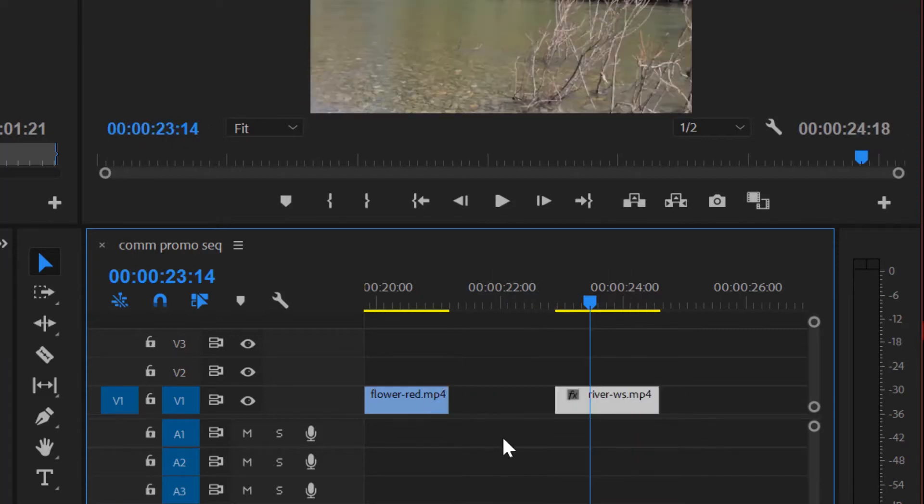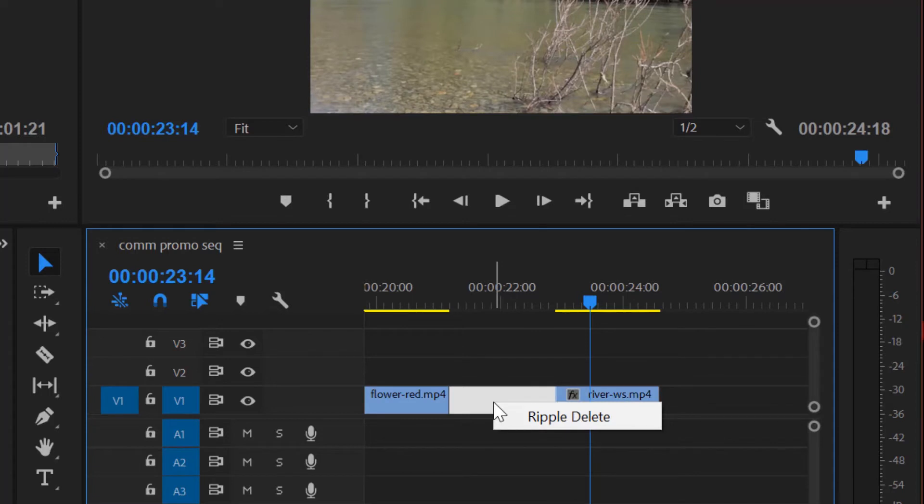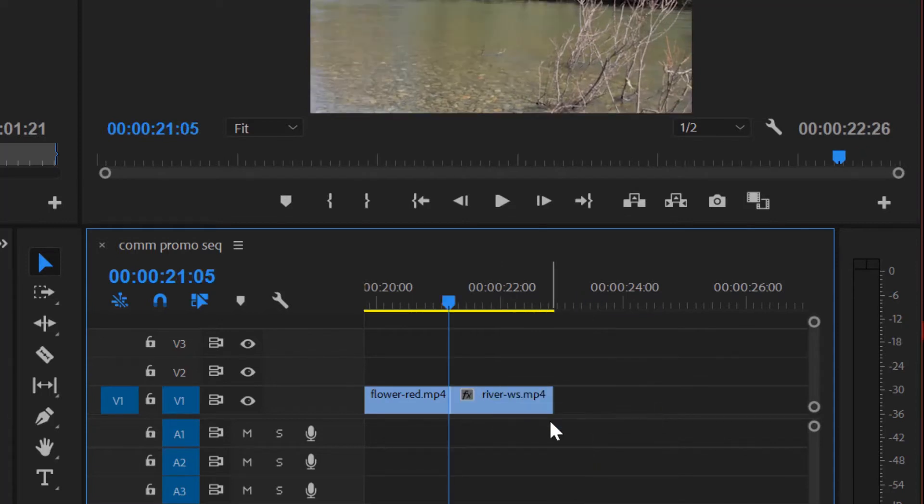Another way to get rid of gaps, and this is usually the way I do it, is you can right click on a gap and hit ripple delete. Anytime you have a gap, that's how you do it.